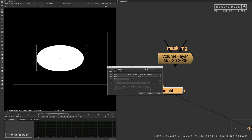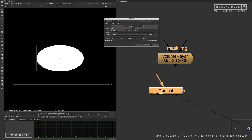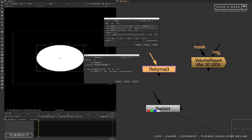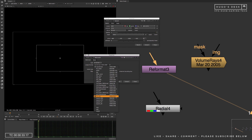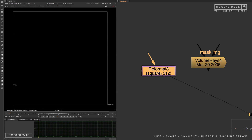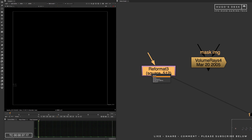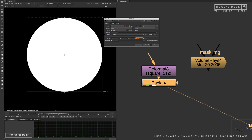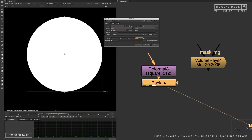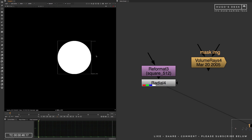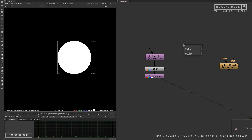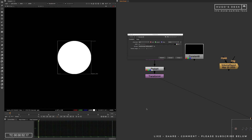You start by using a radial node. That radial node will basically be your point of start of the volume ray. Using reformat, which you can link to your formatting of your scene or not, you can literally use the radial to make the source of light of that volume ray. Once you're happy with the size of it, I would probably advise you to make a square — maybe 512 by 512 will be enough. You then have to put a transform node. That transform node will help you to move around this source of light.